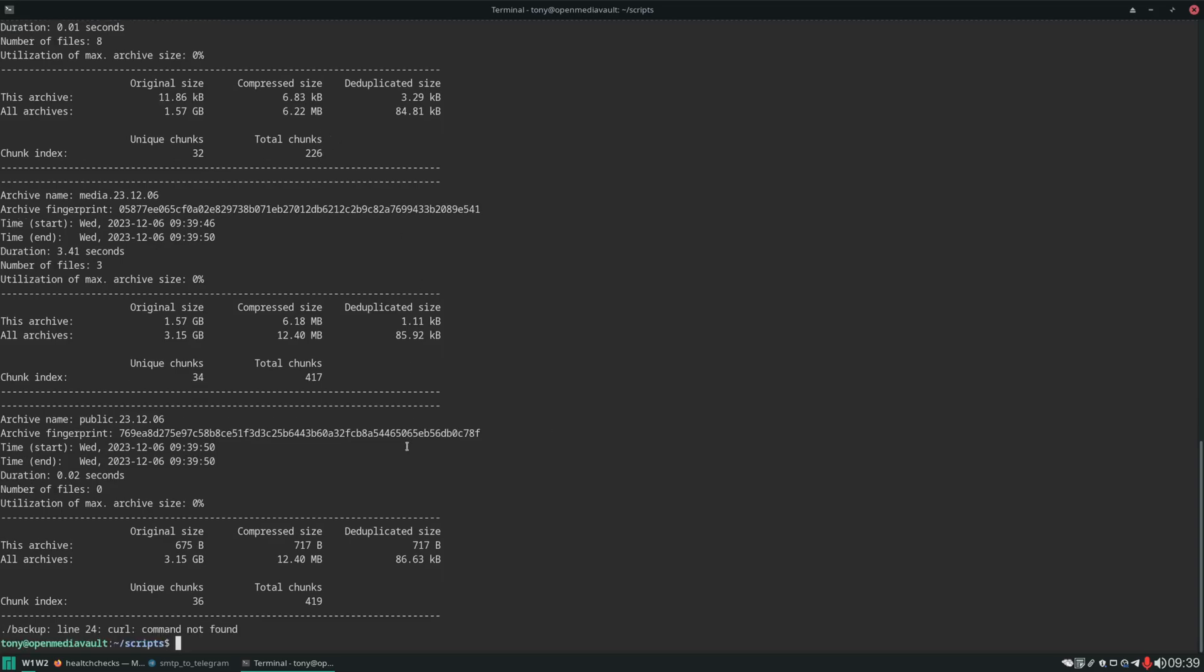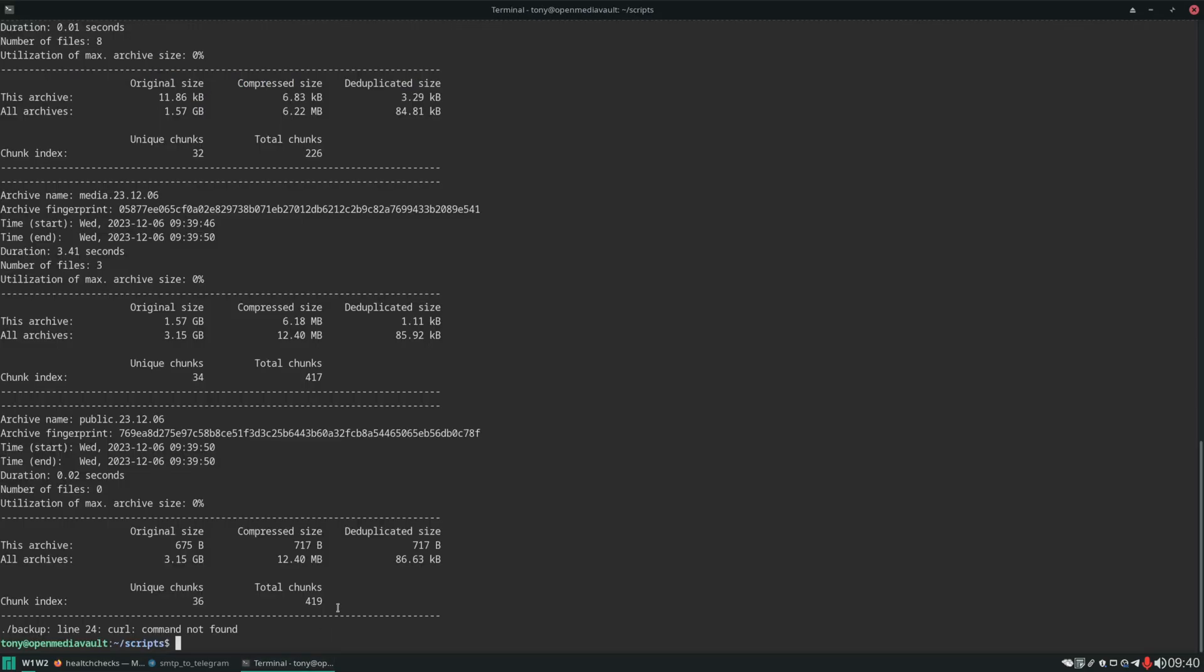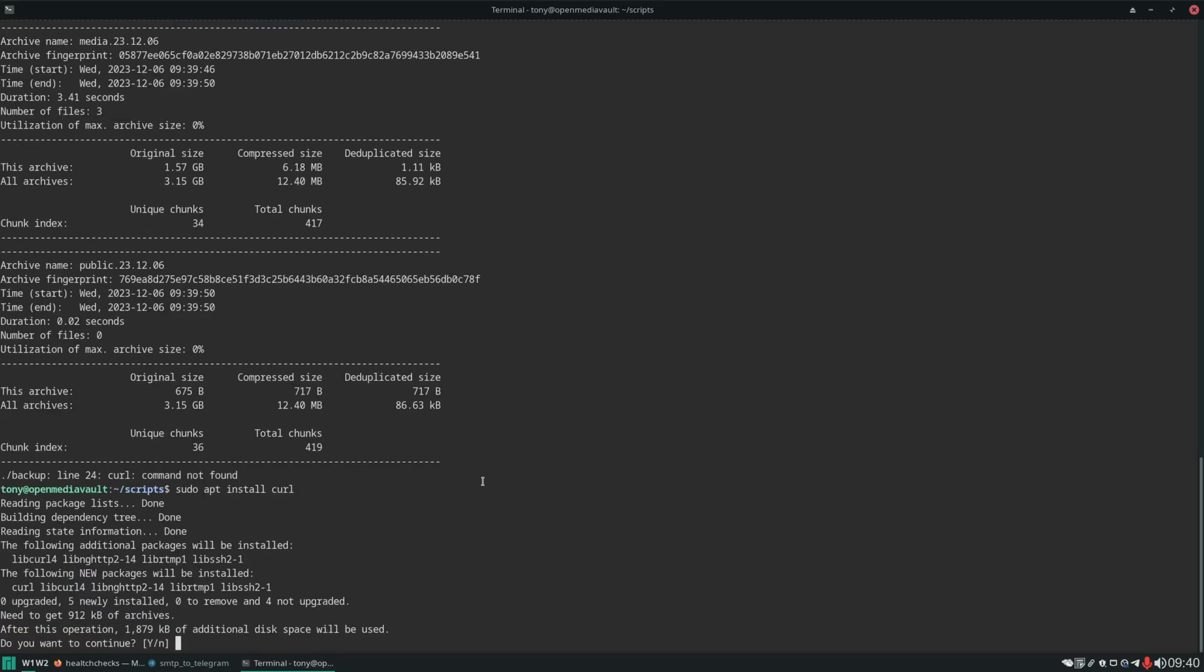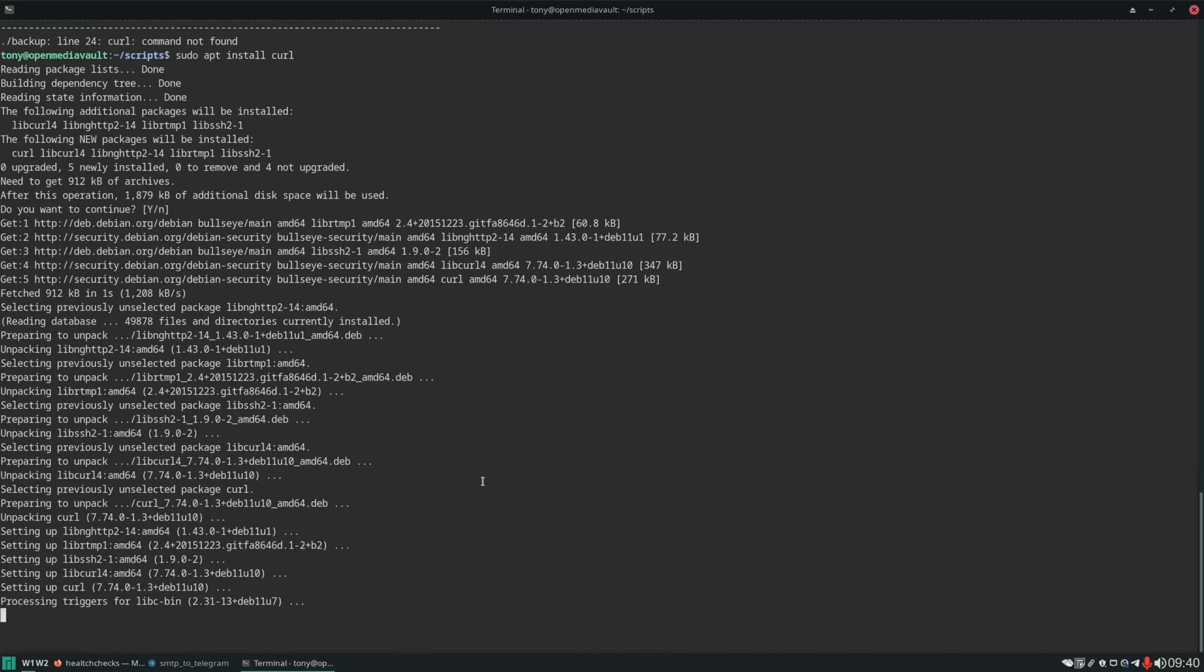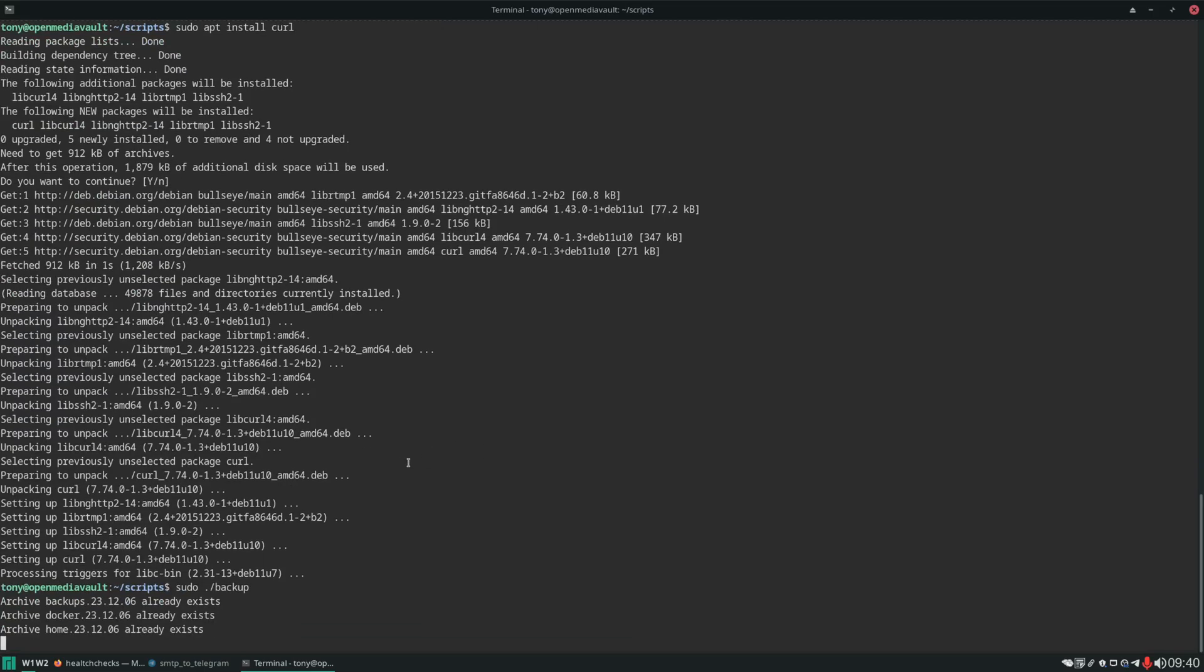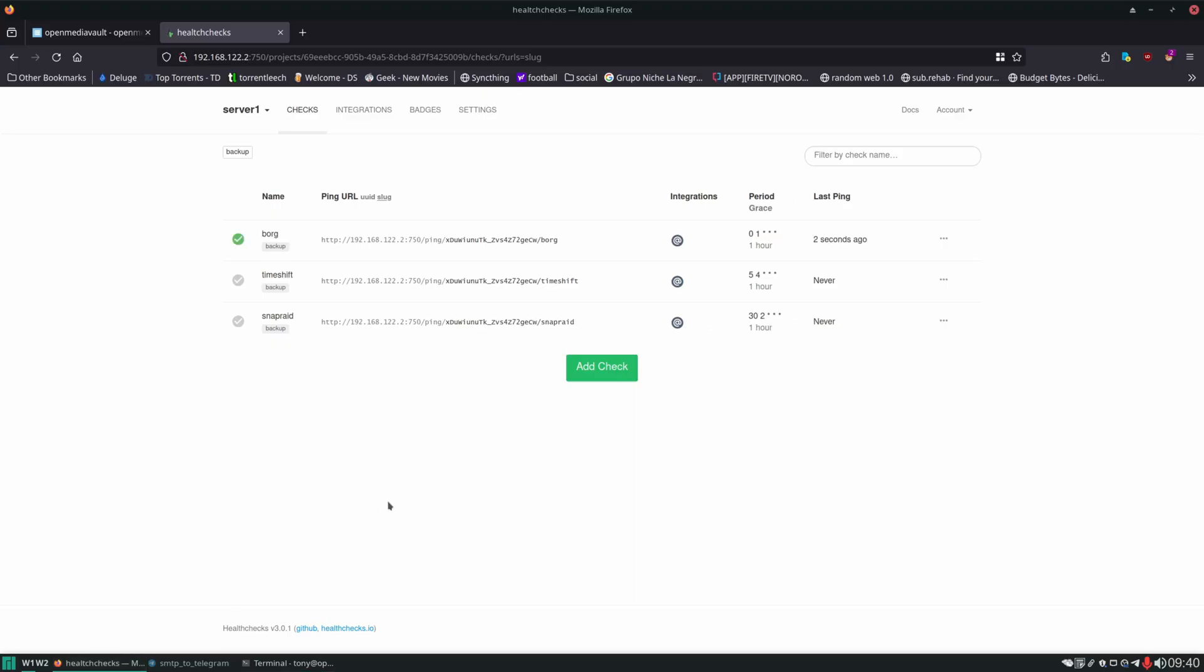Backup ran successfully. However, curl command not found. Curl isn't installed. So it did not work. If we go back to health checks we can see. Still has not been pinged. Easy fix. We need to apt install curl. We'll run the backup script again. And now we'll check health checks. We can see we got a green check mark. Last ping two seconds ago. Perfect.